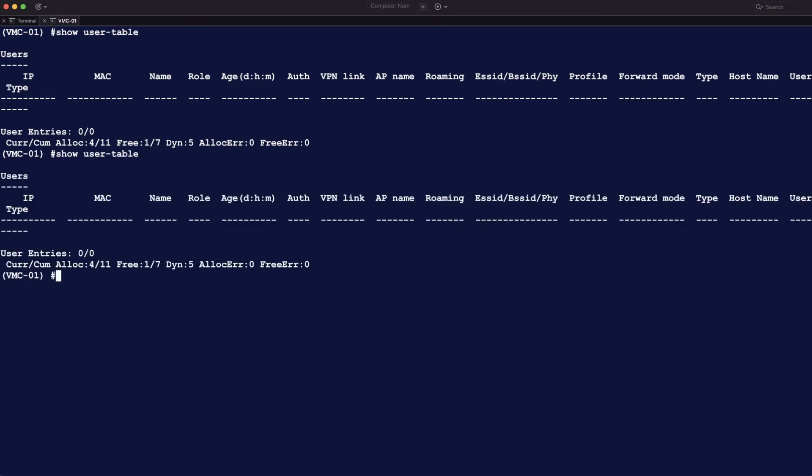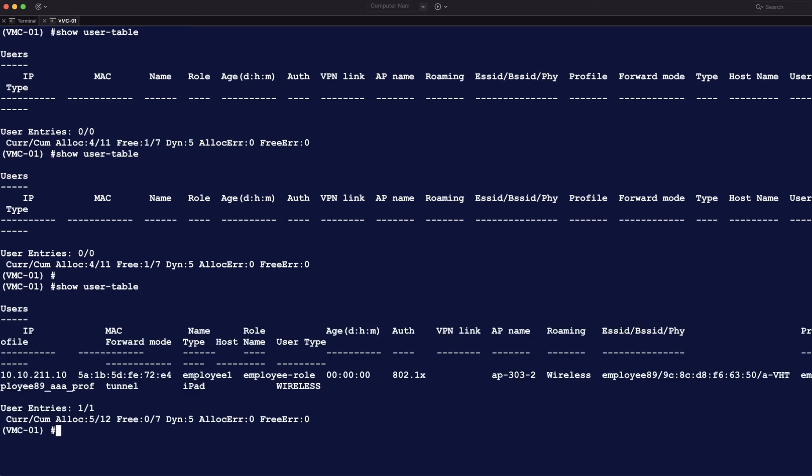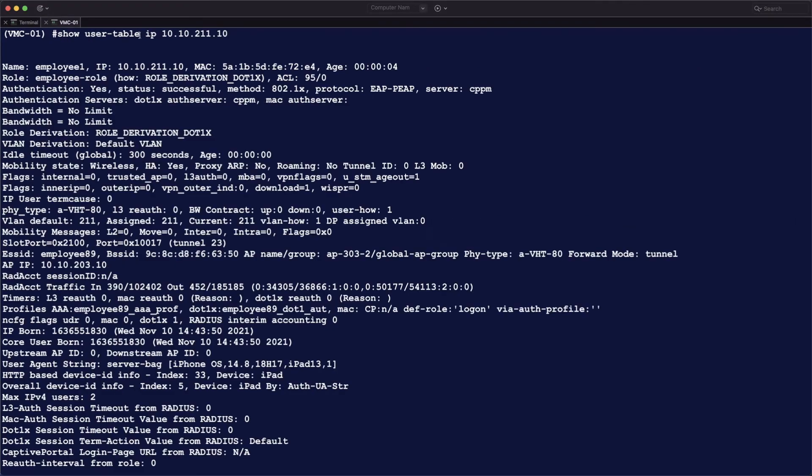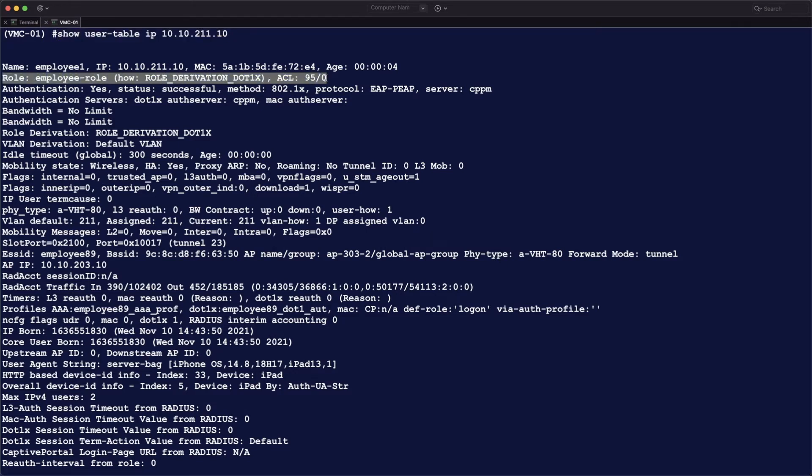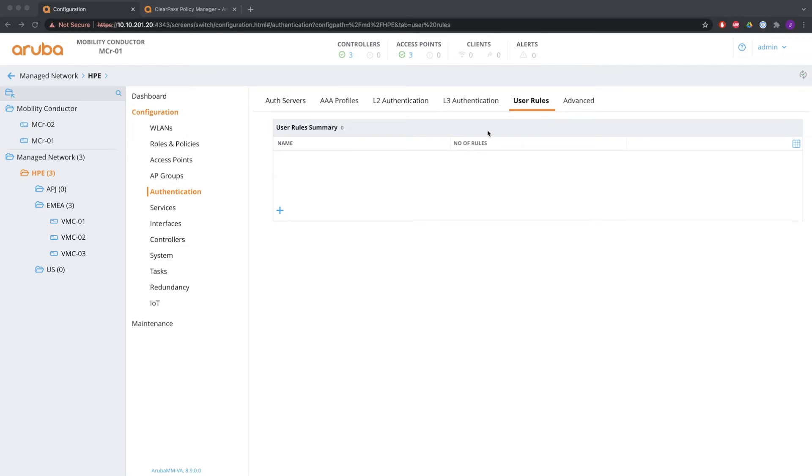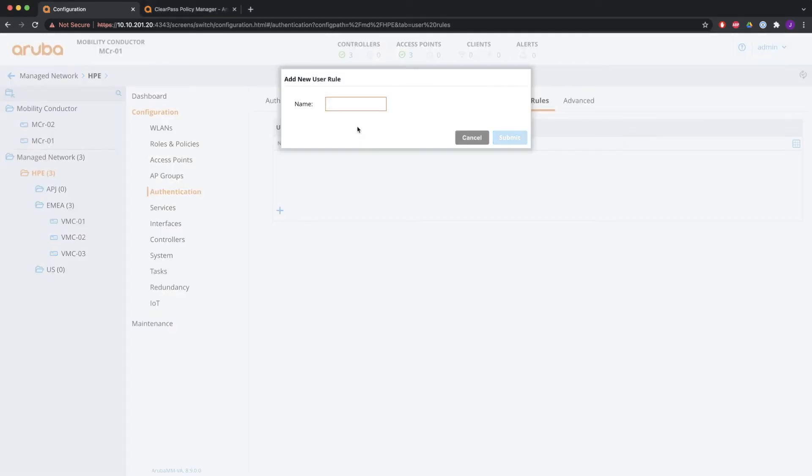I'm going to show the user table. It's empty. So there's no user connected right now. Now we're going to connect the user and do 802.1x authentication. And after that, you'll see that the user has the employee role. And if you then do show user table IP and the IP address, you see that it's different right now. The role derivation is .1x. And that's exactly what has just happened.